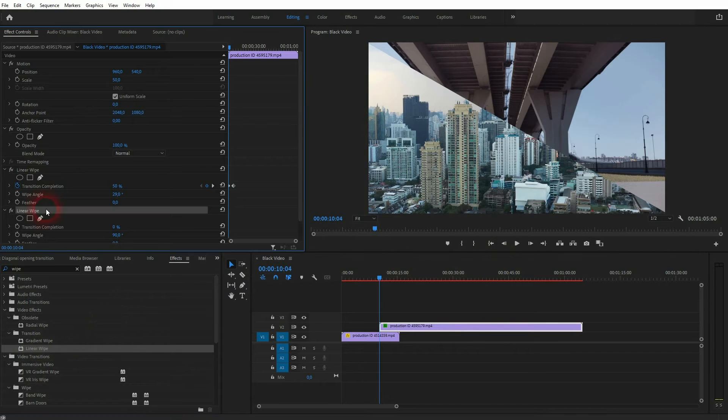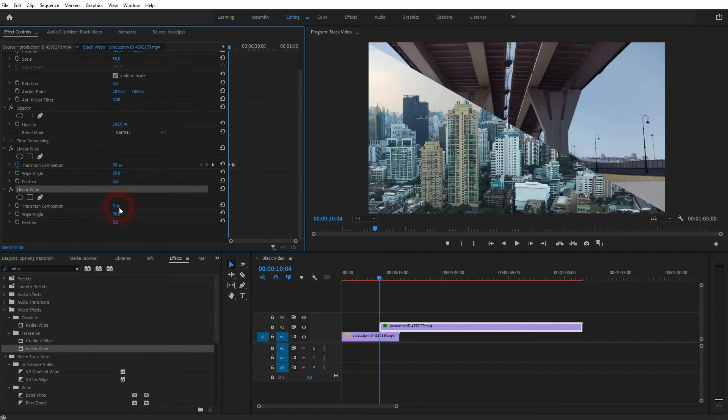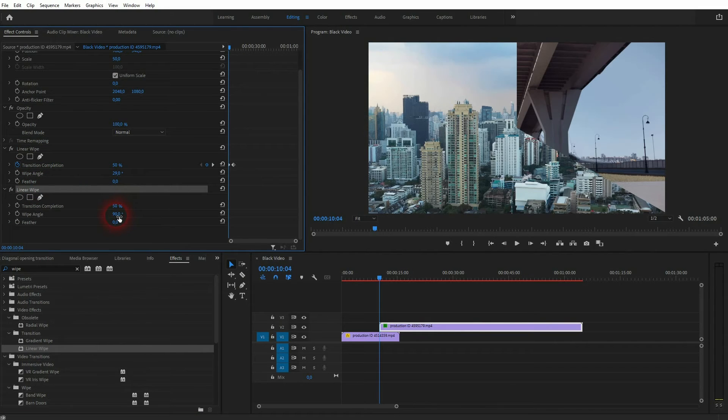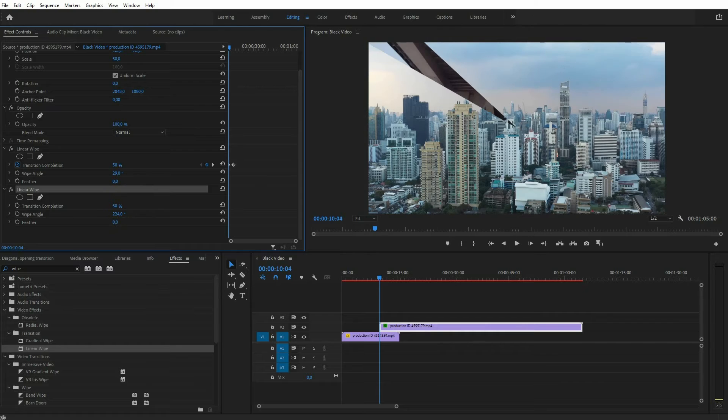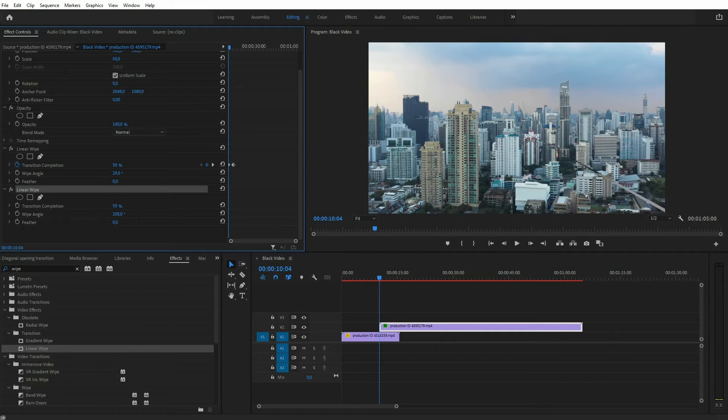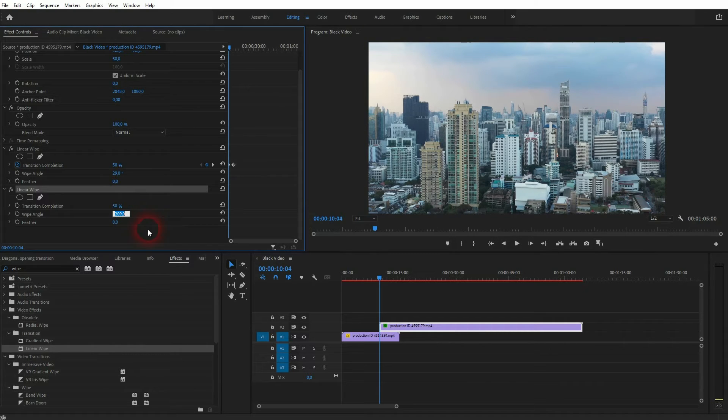It's the same process. First, we'll go to the starting position, set it to 50% completion, and then find the correct angle. In this case, it's 209 degrees.